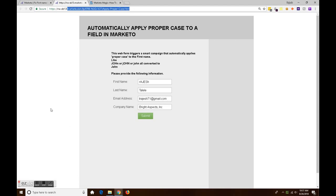Now here's the Marketo form, a landing page in Marketo with a Marketo form in it. It's a simple market form: first name, last name, email, and company name.